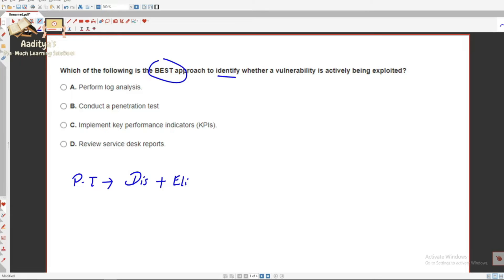The full question is: which of the following is the best approach to identify whether a vulnerability is actively being exploited? Option A: perform log analysis. Option B: conduct a pen test. Option C: implement key performance indicators (KPIs). Option D: review service desk reports. Many people might choose option B — conduct a pen test — because we have seen questions on pen testing, but you have to read the question very carefully.